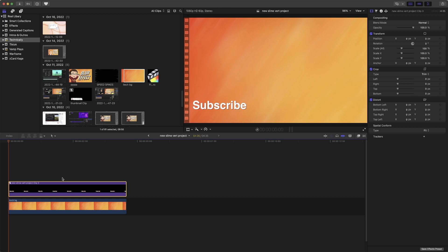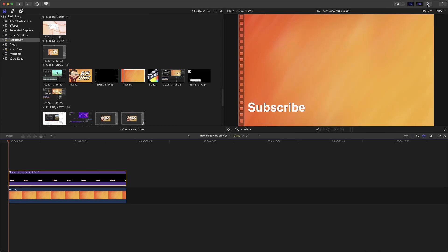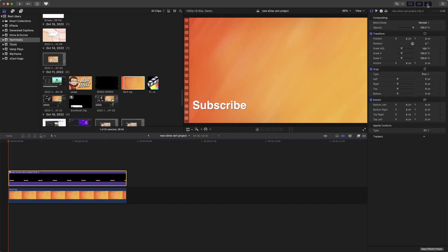So here's what we're going to do. We're going to add a keyframe over here on the inspector. If you don't have the inspector, just click this here and then you will have the inspector.